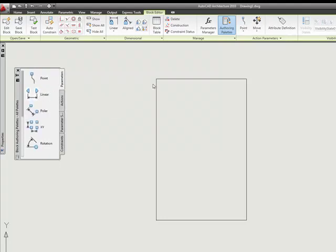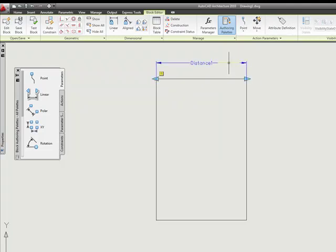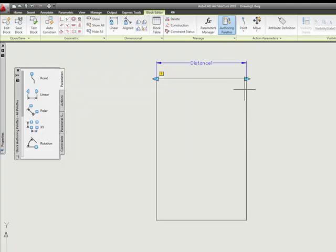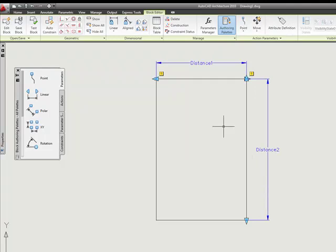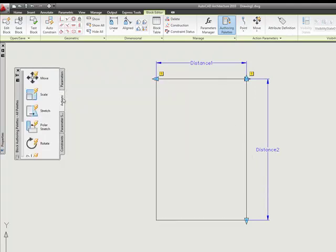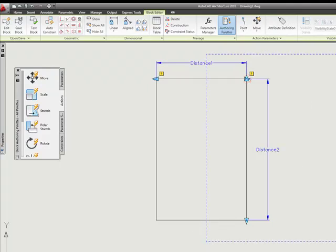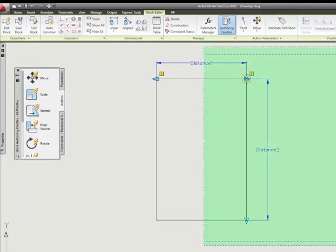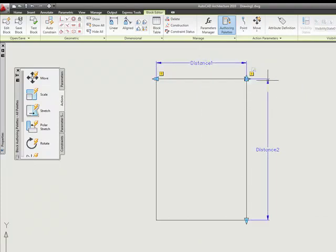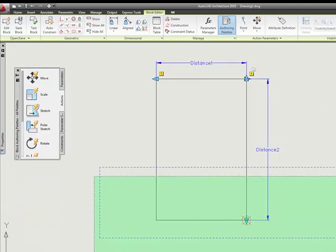I'm going to give a linear parameter. I'm going to pick my first point here, drag over to the second point, and I'm going to do another linear parameter for this distance here. I'm going to go to my actions and do a stretch action. I'm going to select my parameter, my point that I'm going to stretch by, a crossing polygon to select where I'm going to be stretching from, and another one to select my objects.